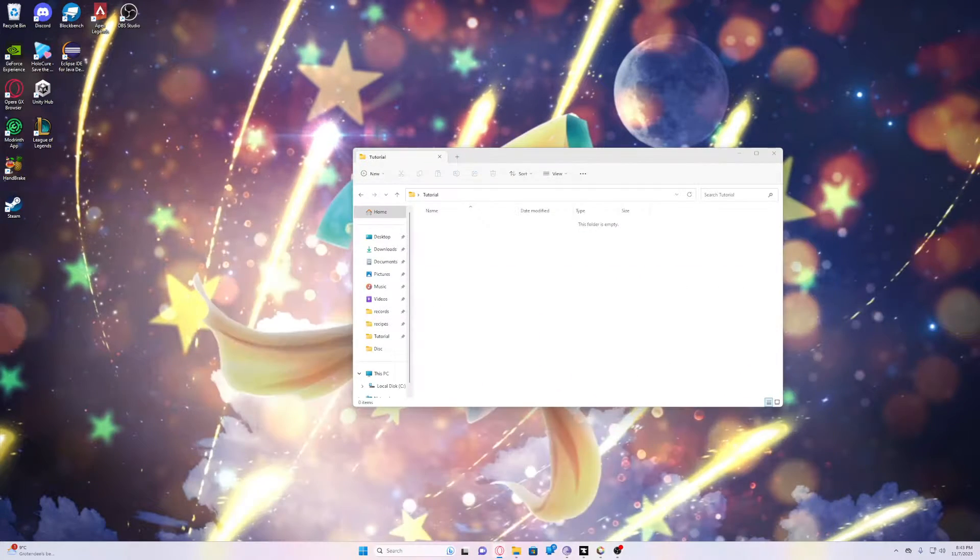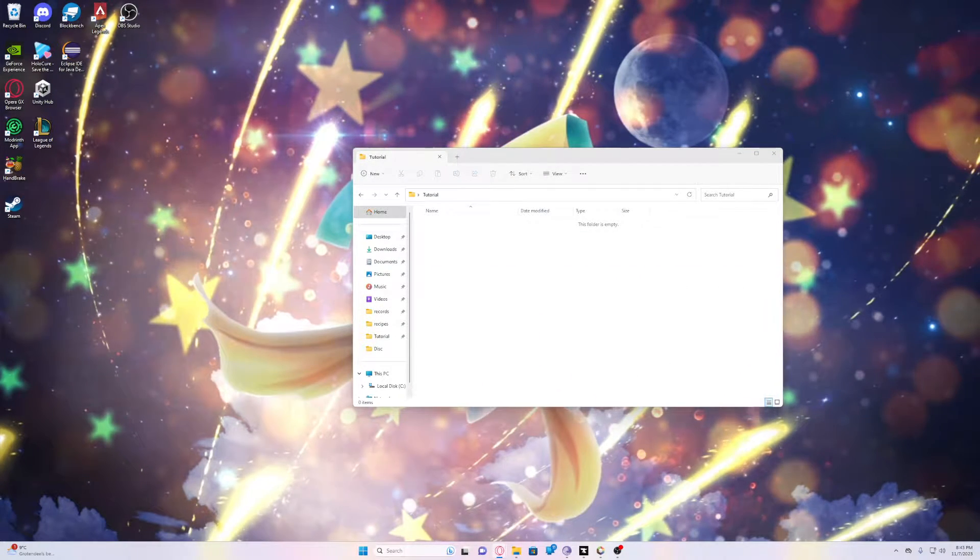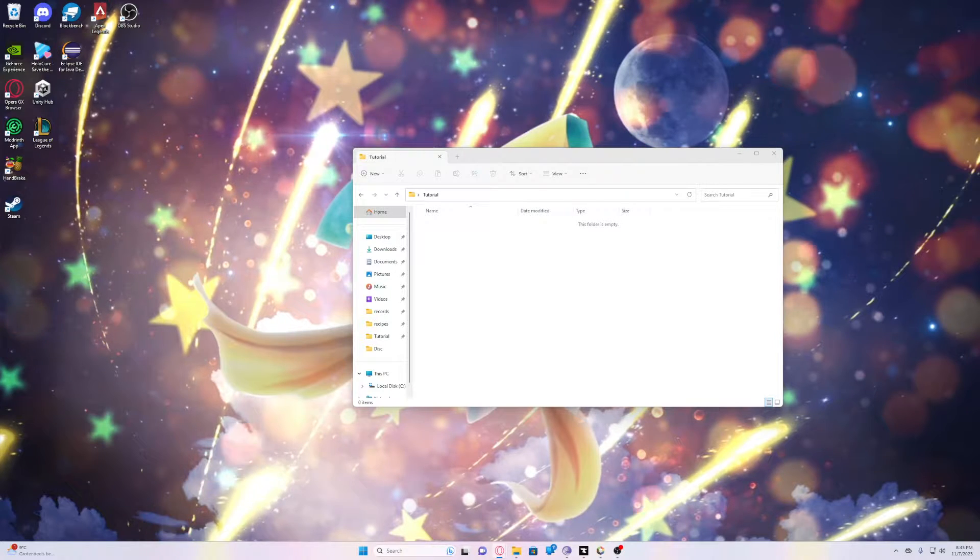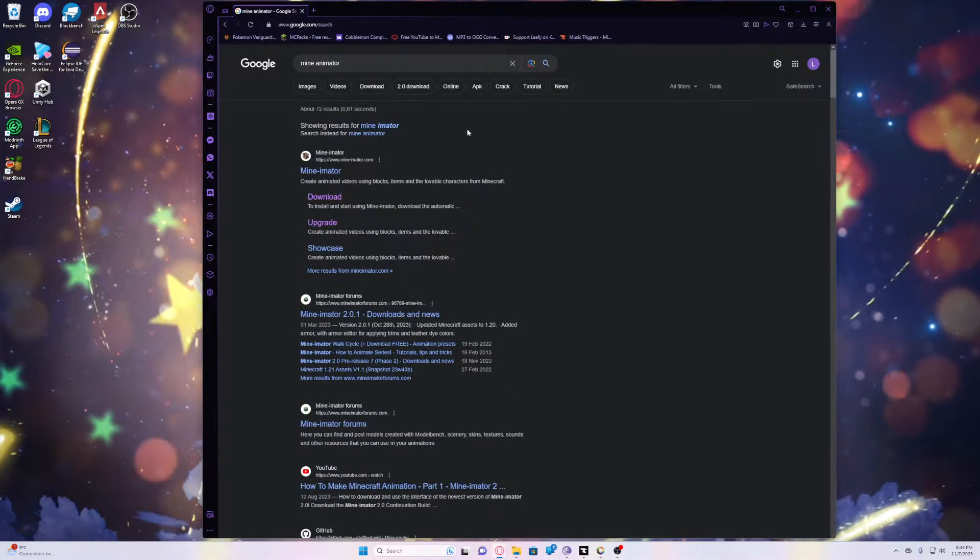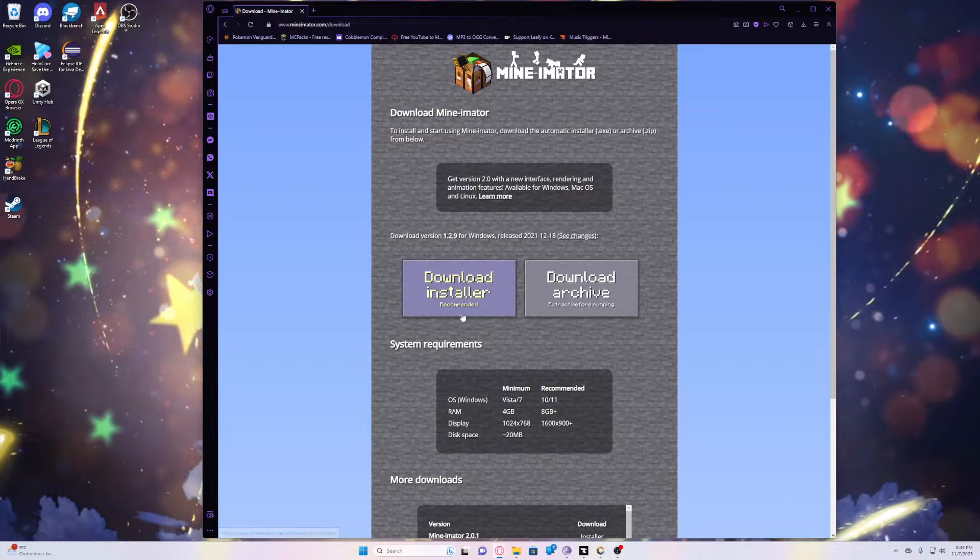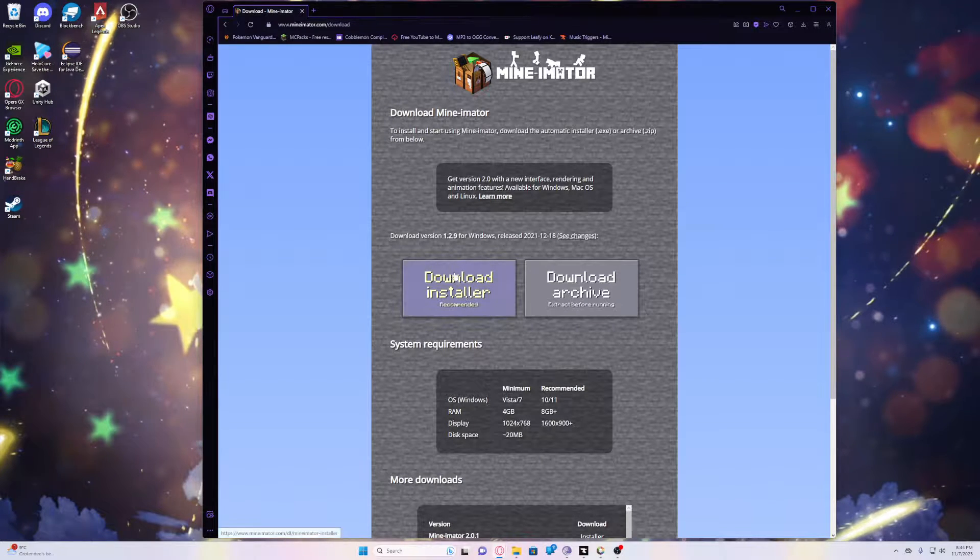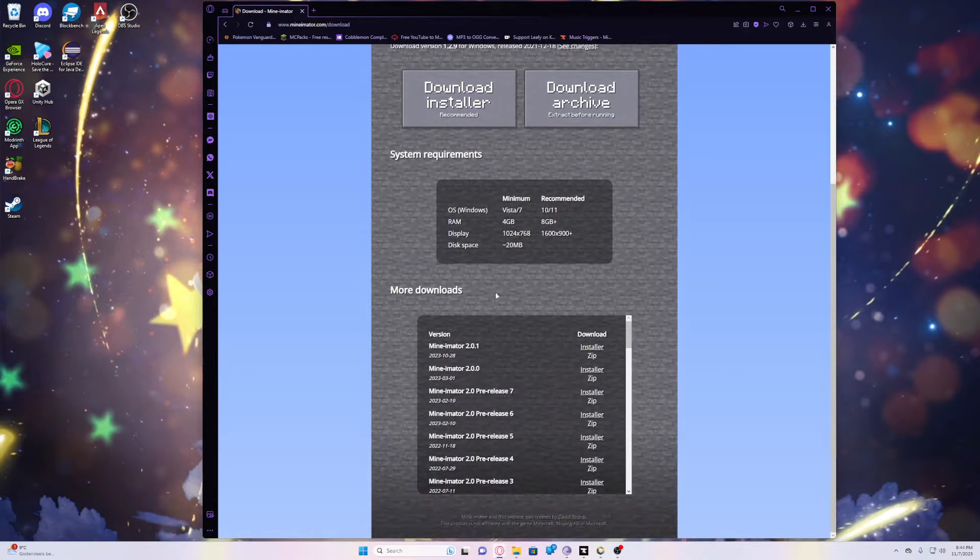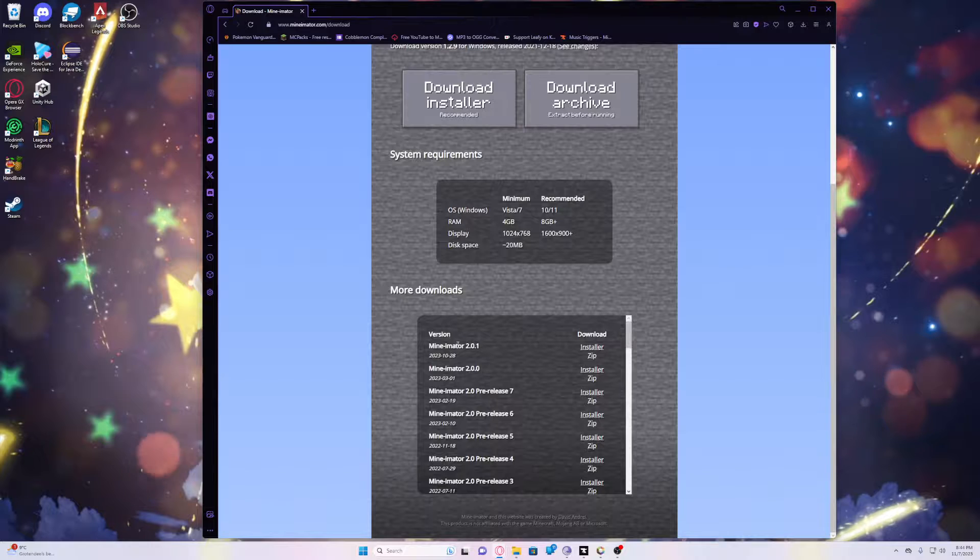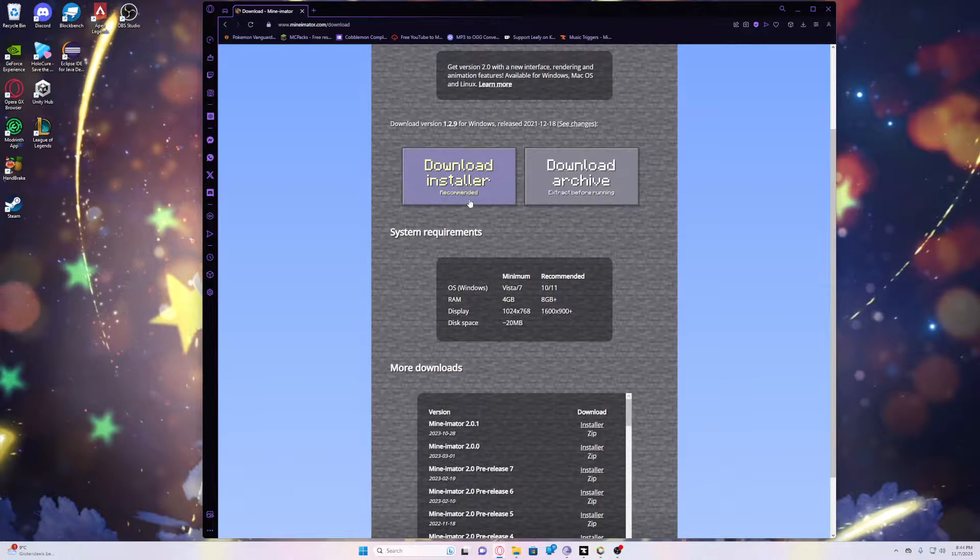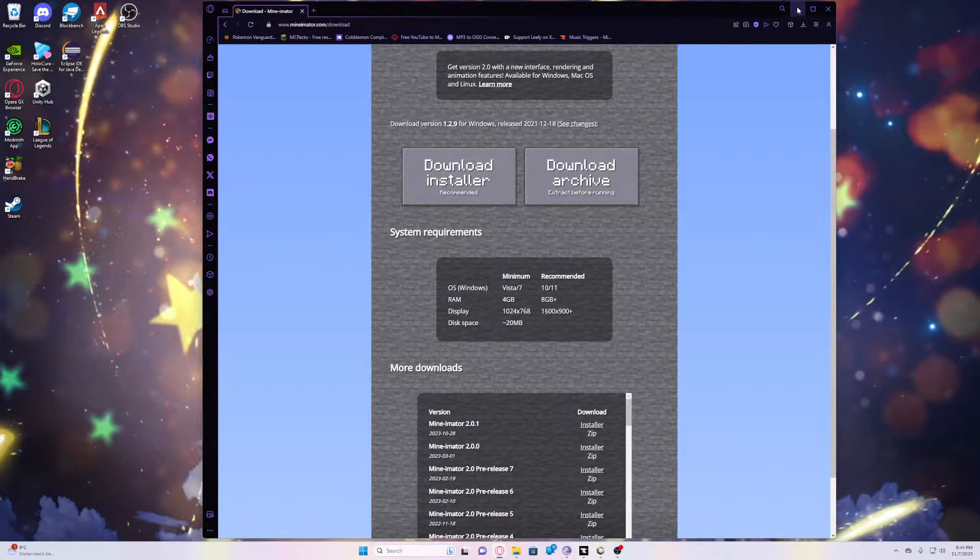It's very simple and you also need Mine-imator obviously. Let me drag that over here as well. It's here on Download. You can install it here or if you prefer, you could also go down here and download the beta version and so forth.